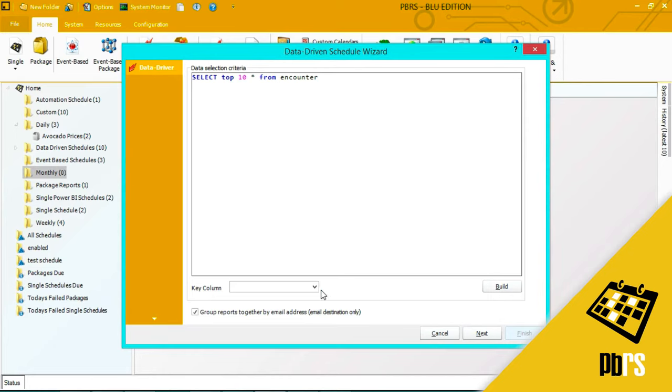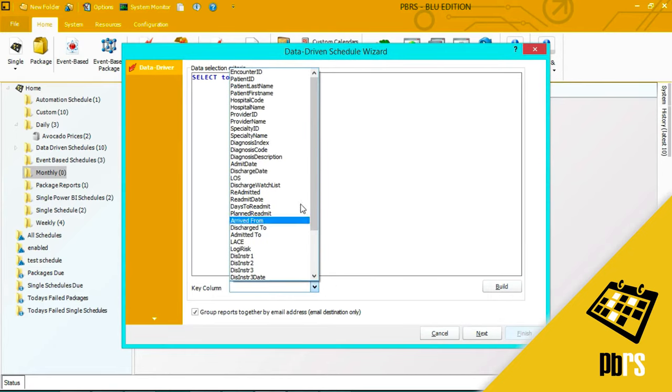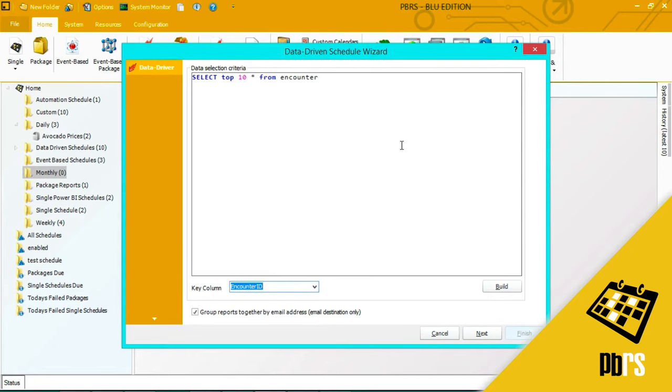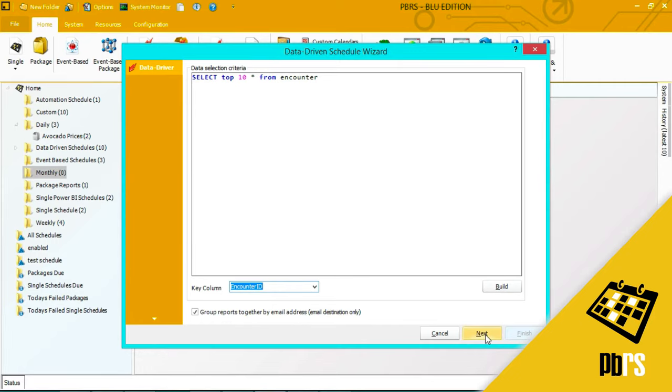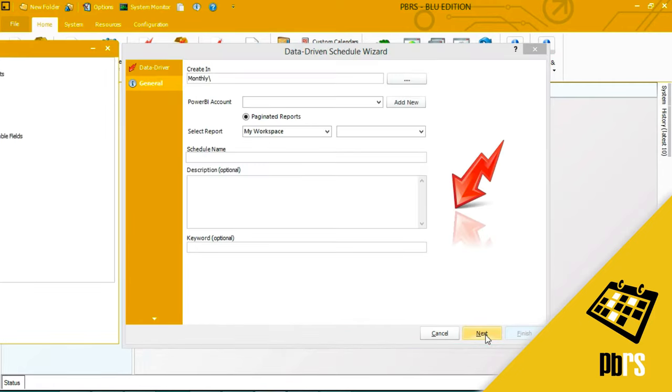I also need to enter in a key column and in my case it's encounter ID. I've also left this option checked which is grouping reports together by email address. In my scenario I have different admins that are in charge of different specialties inside a hospital and I want all reports relating to cardiovascular to go to one person or reports relating to oncology to go to another person and that's what I will do here. Click next.